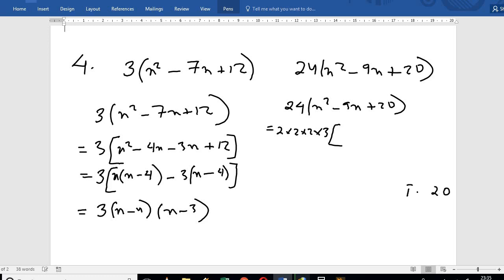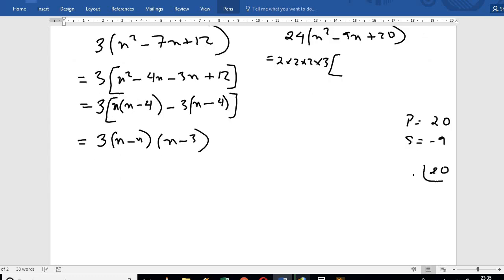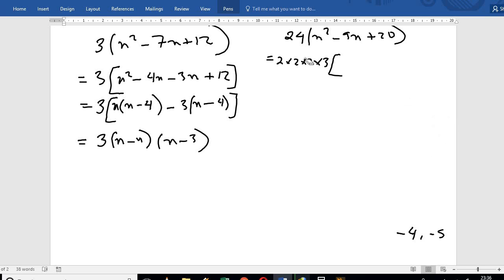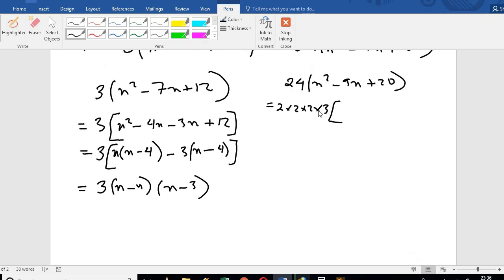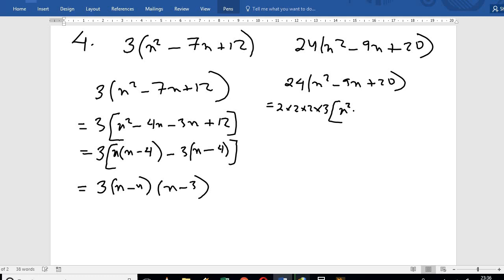Now for the other polynomial, the product is 23 and the sum is minus 9. We need two numbers: minus 4 and minus 5, since minus 4 times minus 5 equals 20... checking: 4 plus 5 is 9, so minus 4 and minus 5 work. So we get x squared minus 4x minus 5x plus 23.